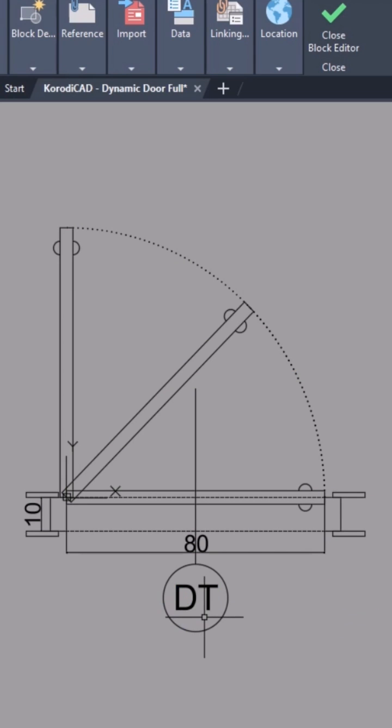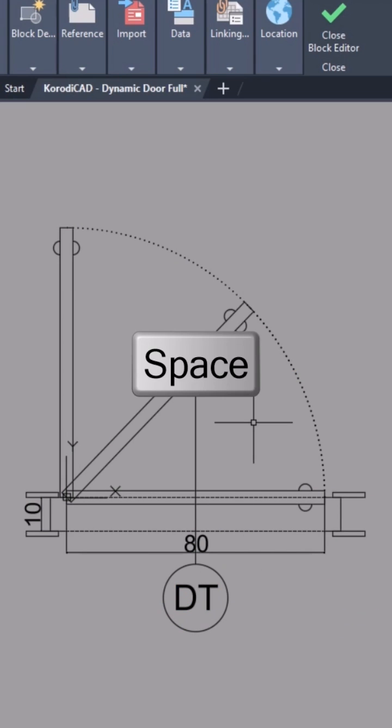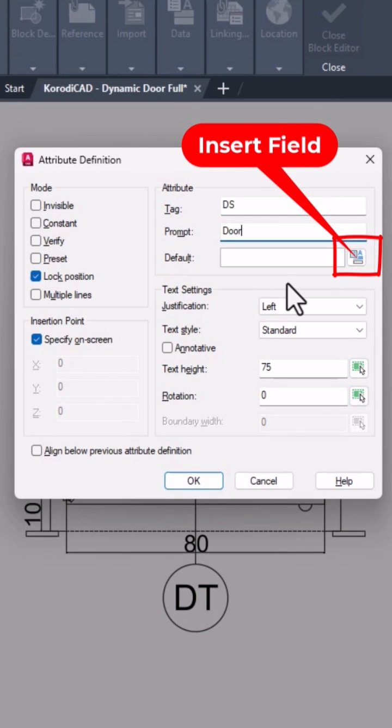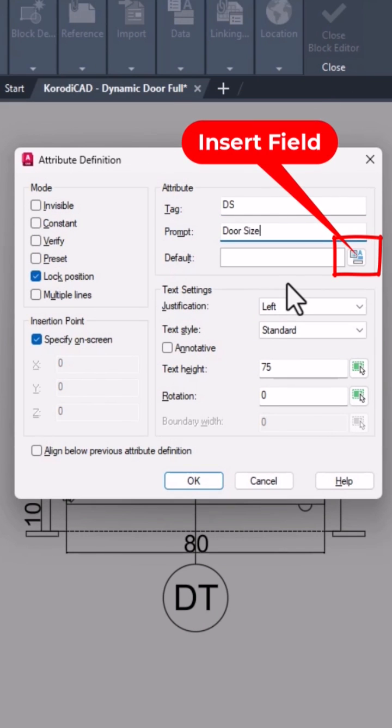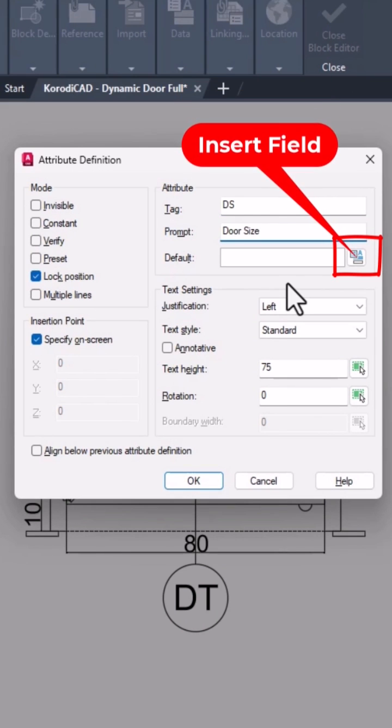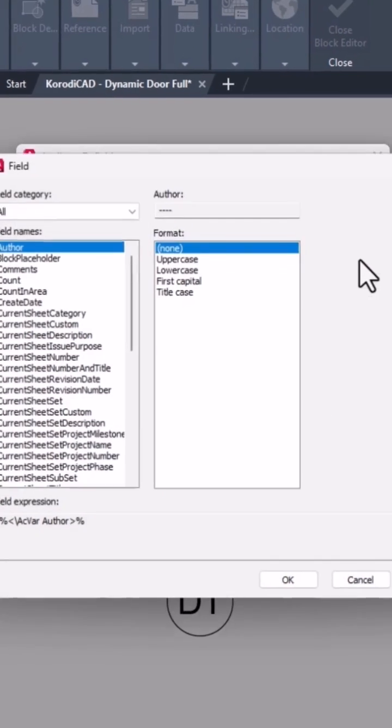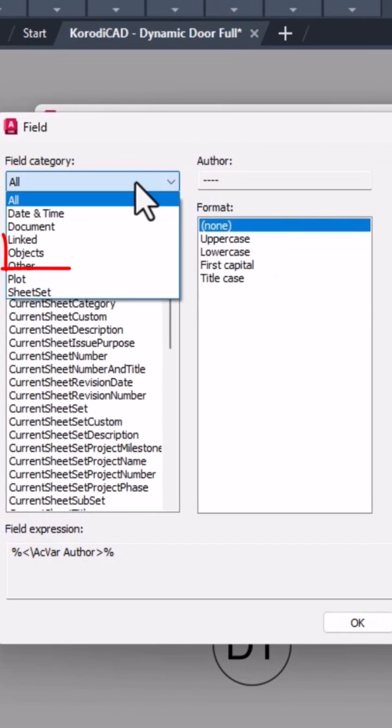With the spacebar I repeat the command. This one will be the door size. Except for the tag and prompt, all settings remain the same as last time. Now I use the insert field button.